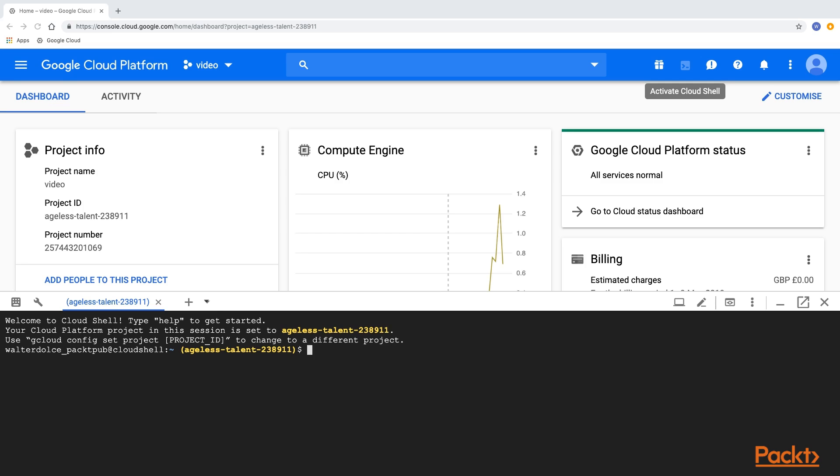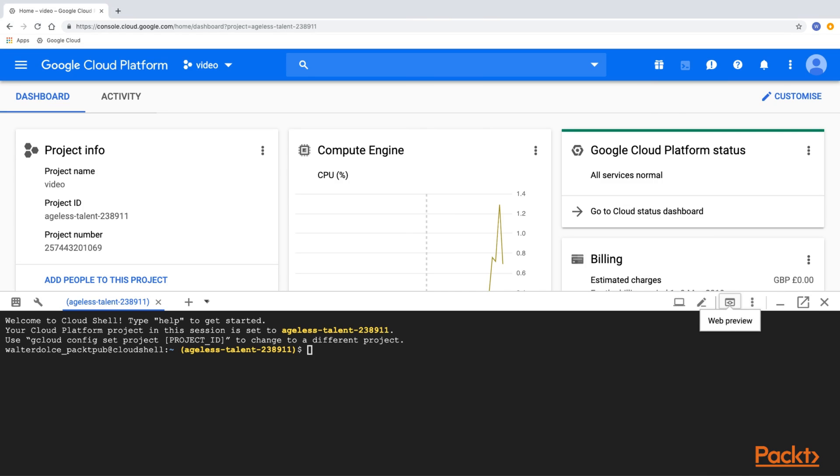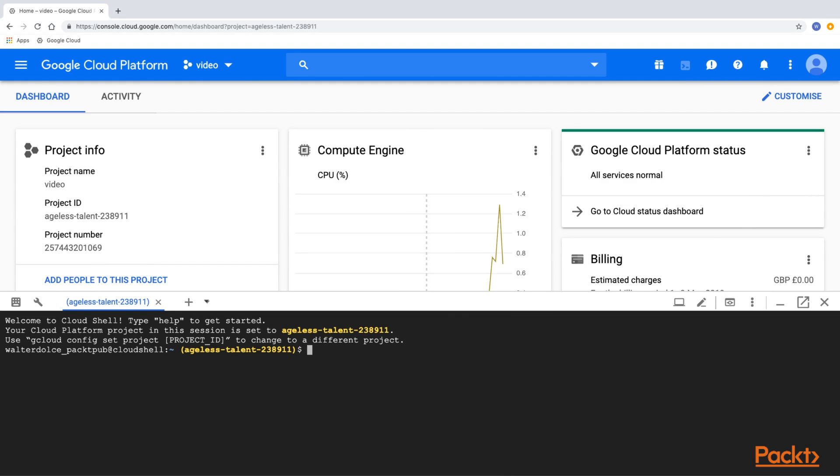Now, from the Cloud Shell, let's upload the application.yaml file that is shipped as part of the video course content. With the file uploaded, let's now go through it.